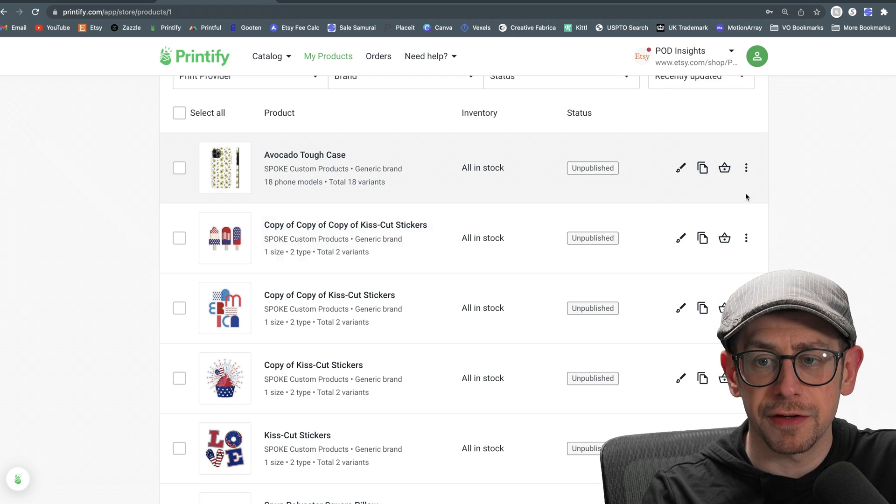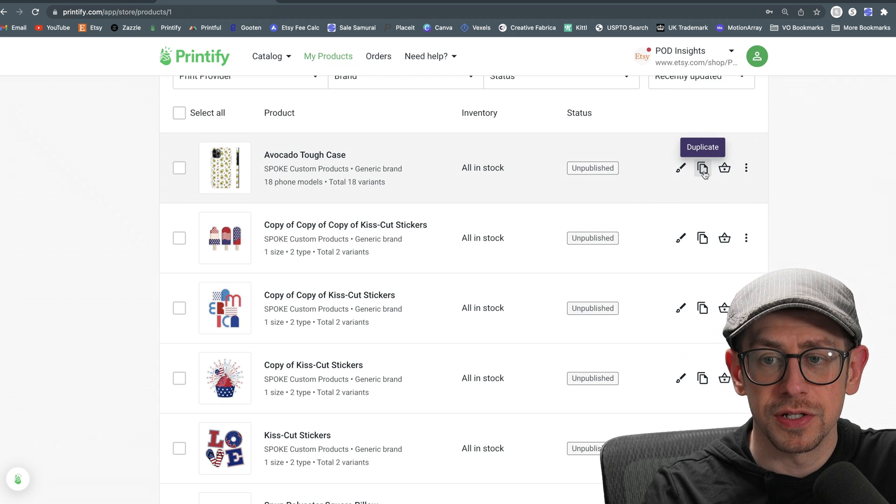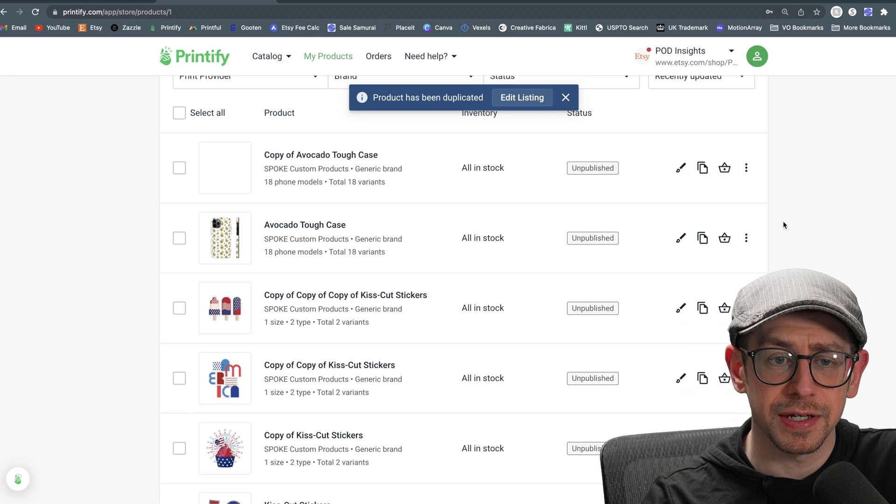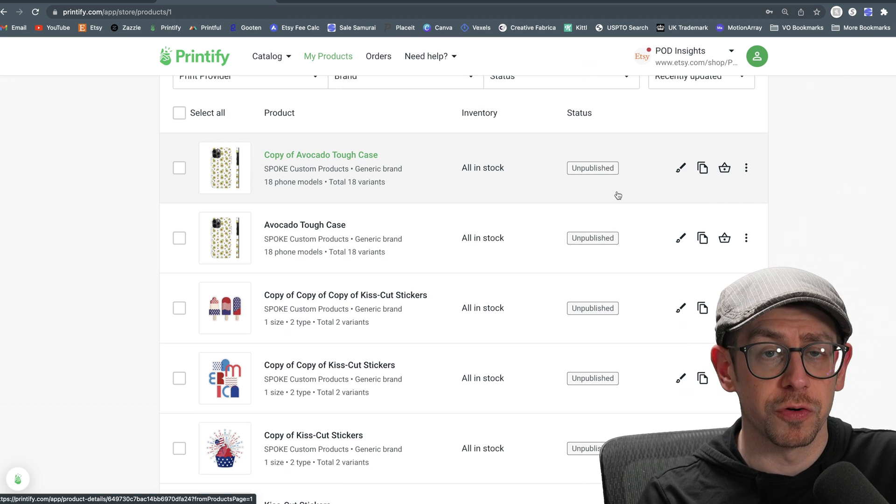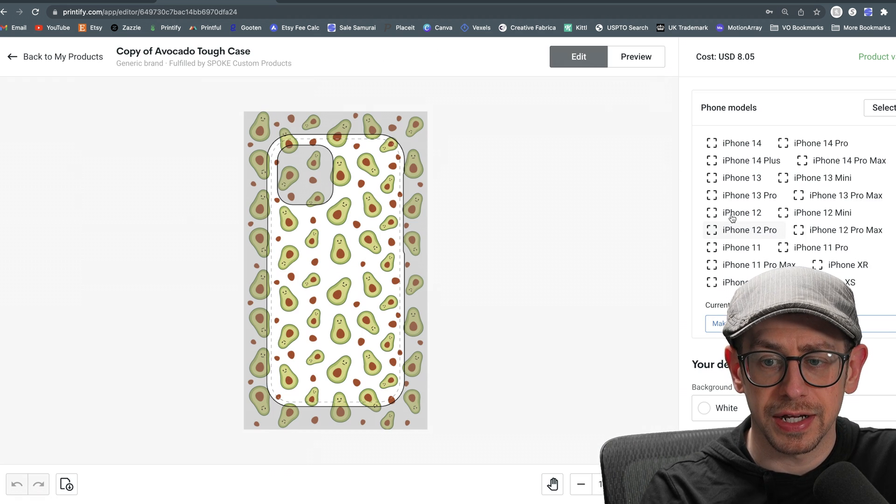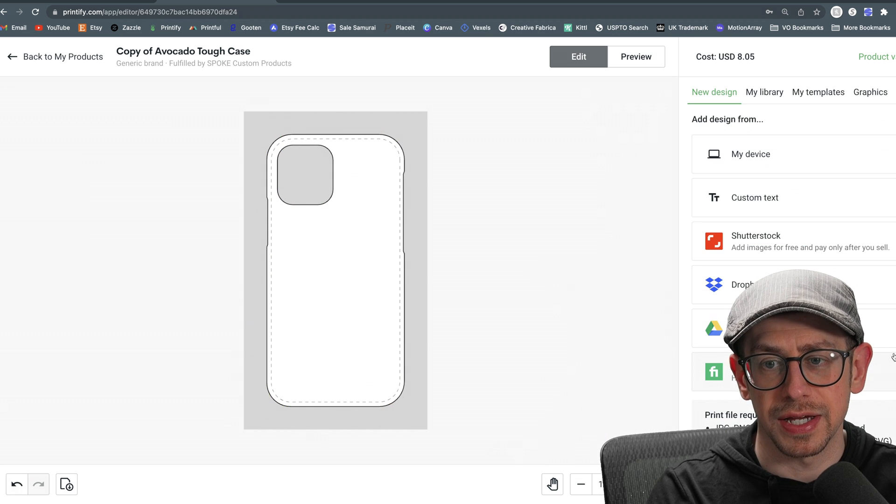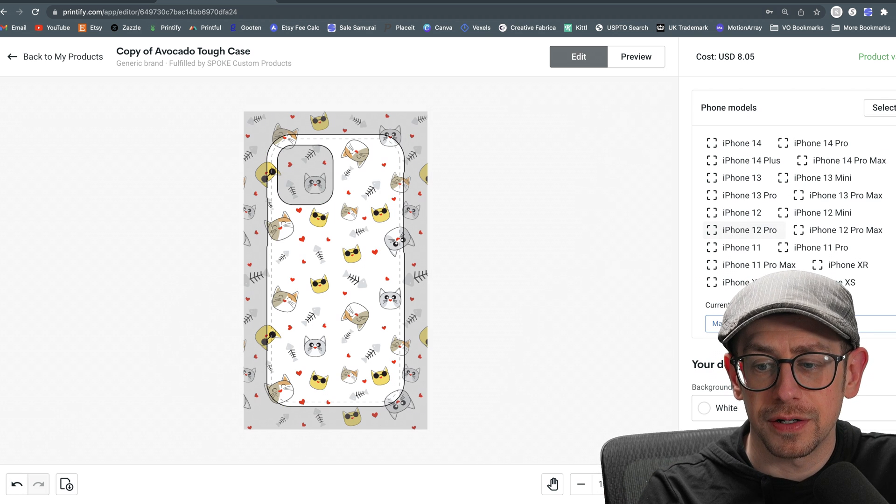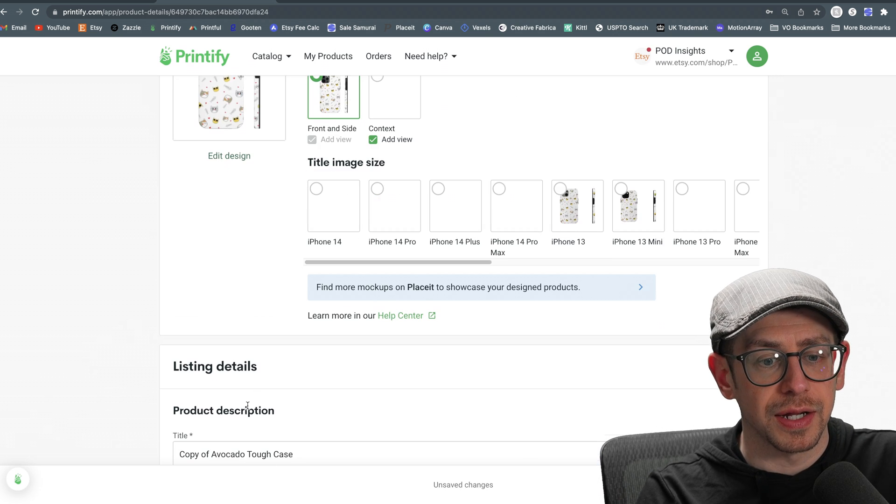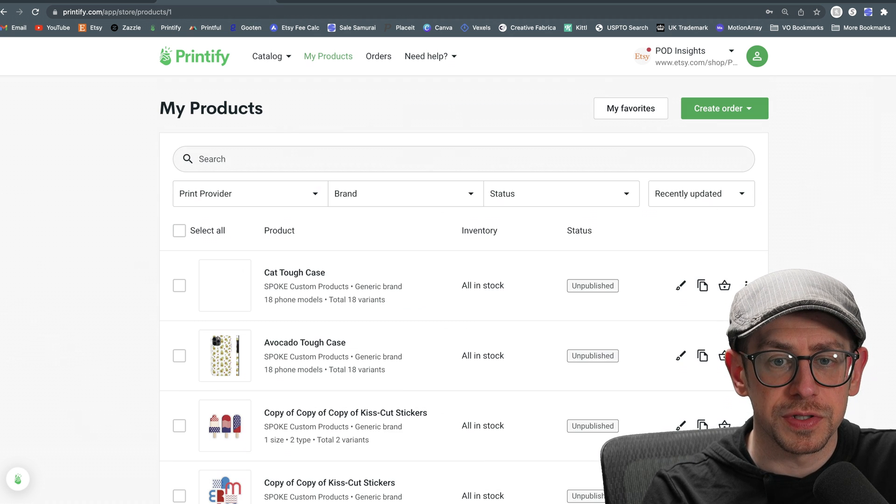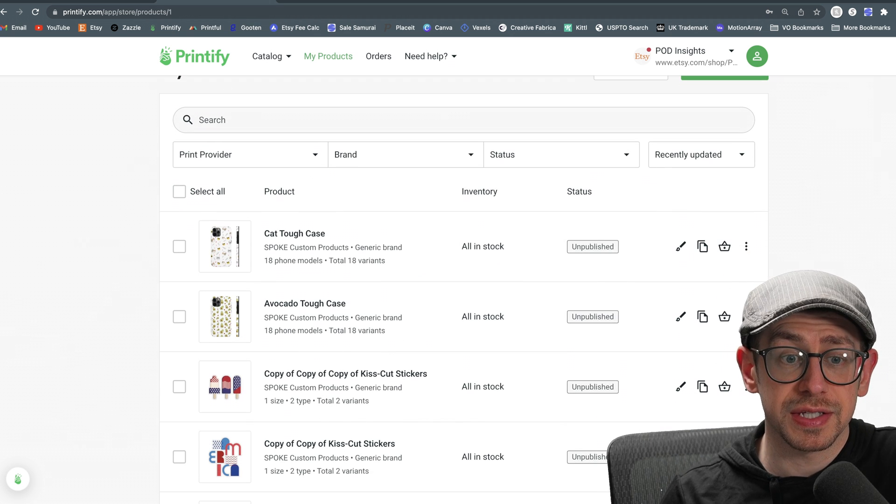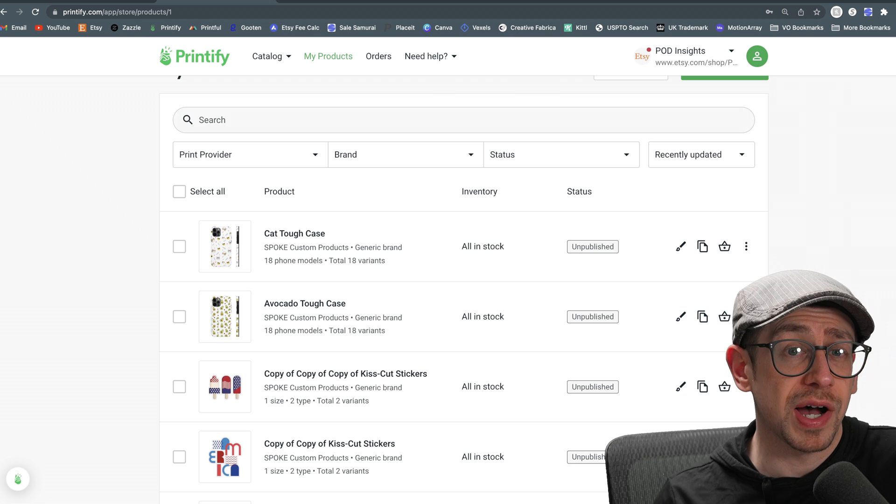Then we can use the duplicate feature here in our listing page. So we'll hit the duplicate button. It'll create a copy of it. That way it'll carry forward all of the same phone models. And then all I have to do is click on the edit design and change the design. So for this one, we'll do this cat pattern and we will hit save product. And I will name this one cat tough case so I know what it is. We'll save that draft. I'm going to stop at two for this example, but you could do this with as many as you want.